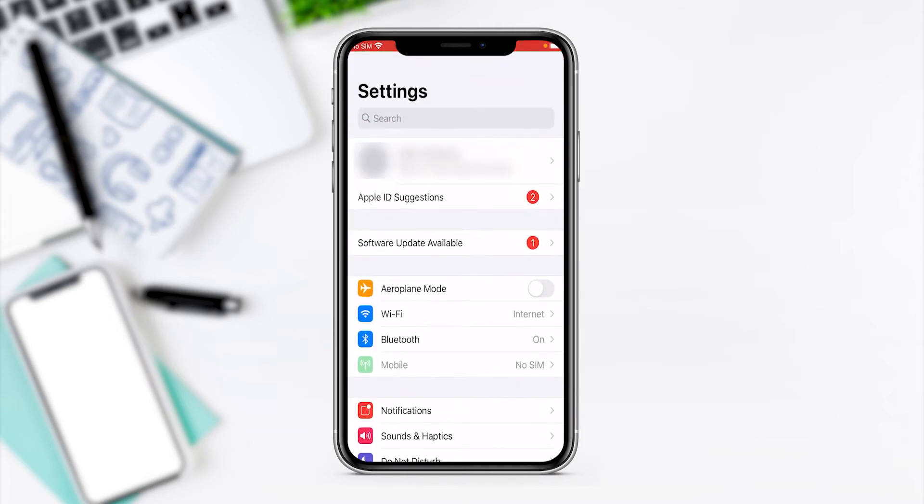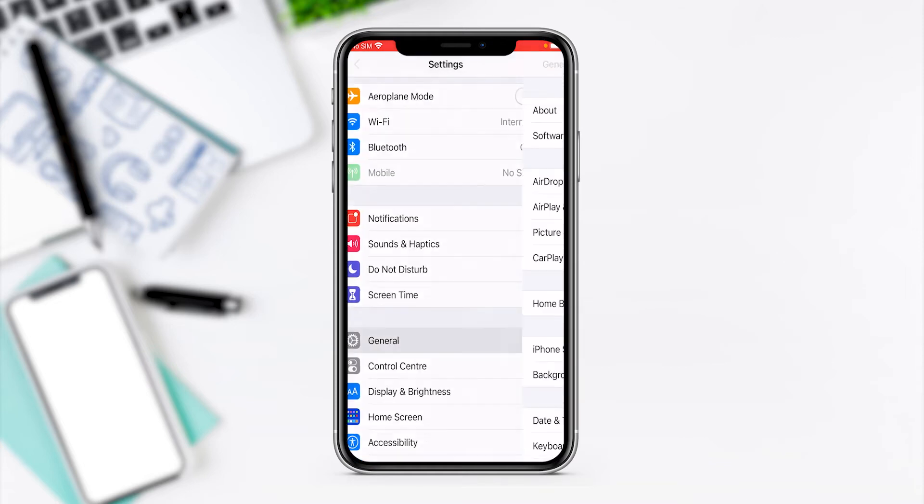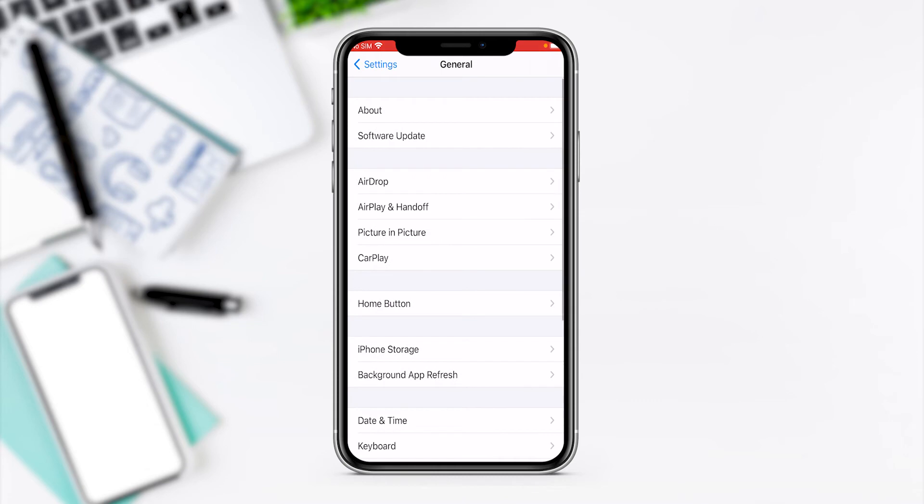Now go to Settings. On some phones, depending on the iOS version you have, there's a software update available slider as you can see there. But if you don't have that, you need to go to General and then to Software Update.